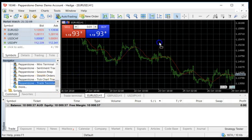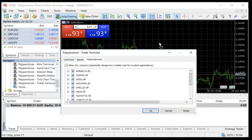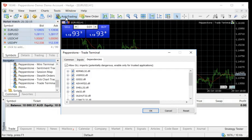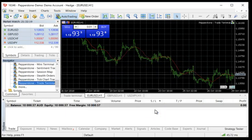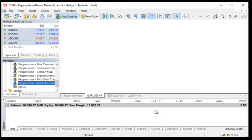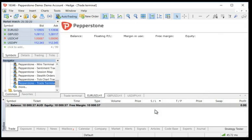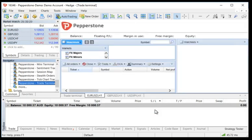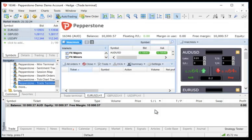All we're going to do is drag the Trade Terminal onto the chart. I'm going to say okay. Of course, as always, want to make sure that Auto Trading is turned to green so that all of this is going to work. Now we're going to say okay and the Trade Terminal comes on.